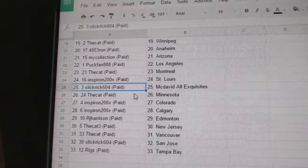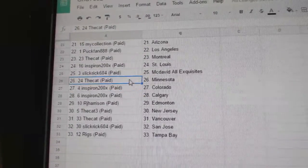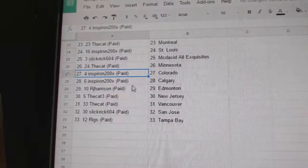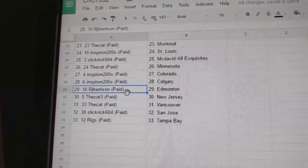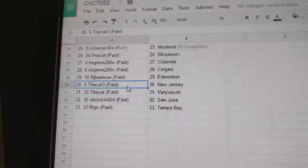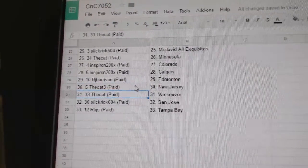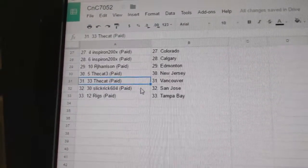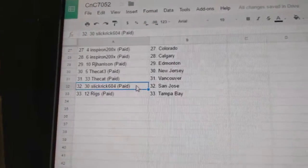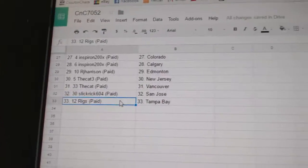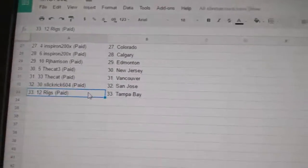Slick Rick McDavid Exquisites. The Cat Minnesota. Inspiron Colorado, Calgary. RJ Ed Money. The Cat 3 has New Jersey. The Cat has Vancouver. Slick Rick San Jose. And Riggs has Tampa. RJ Ed Money.